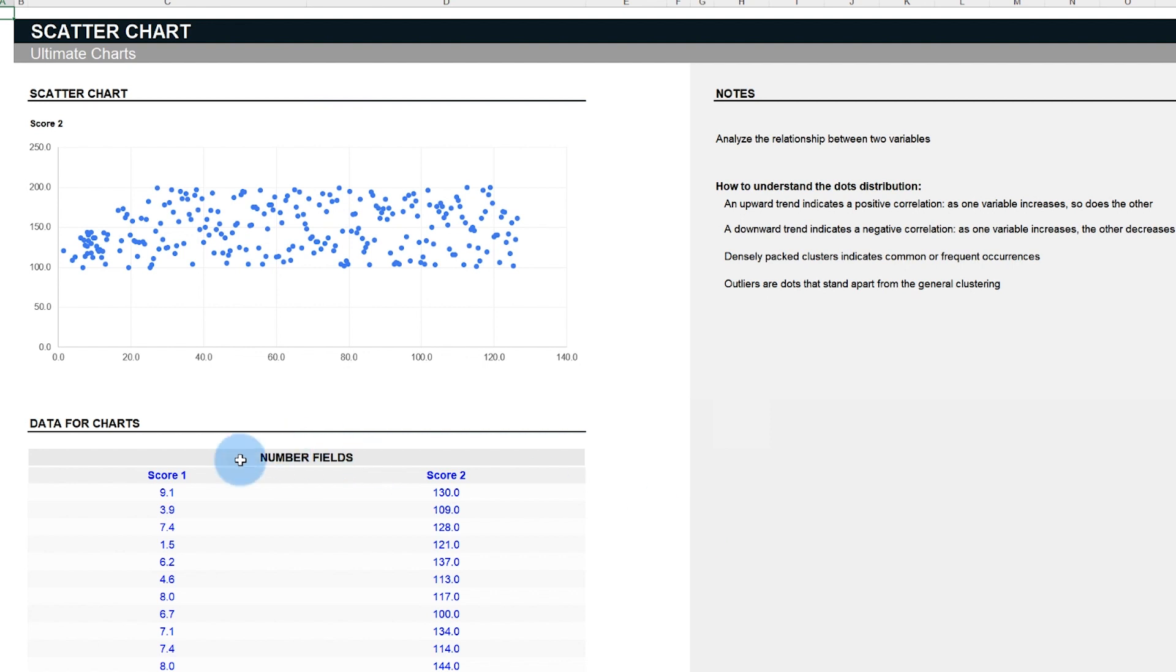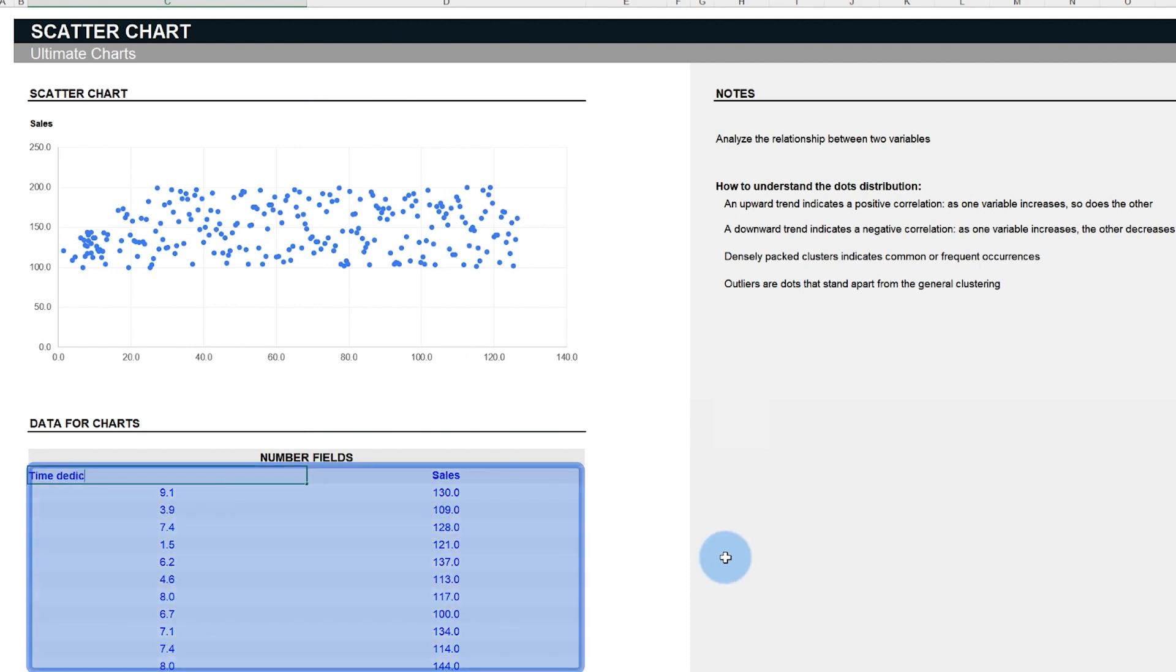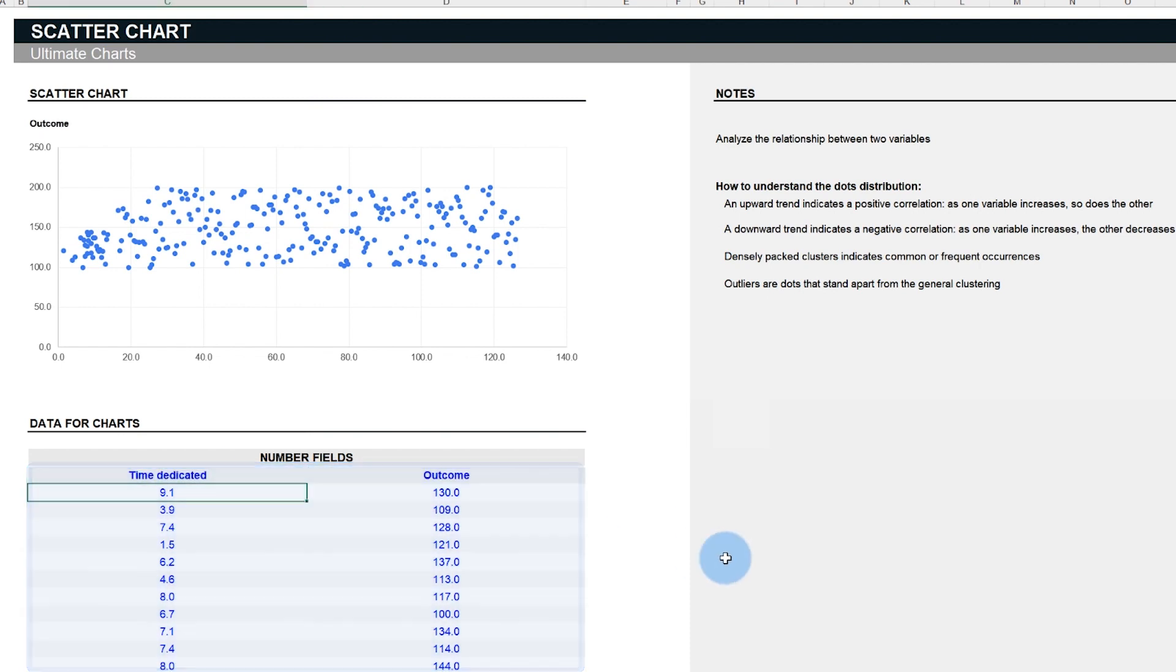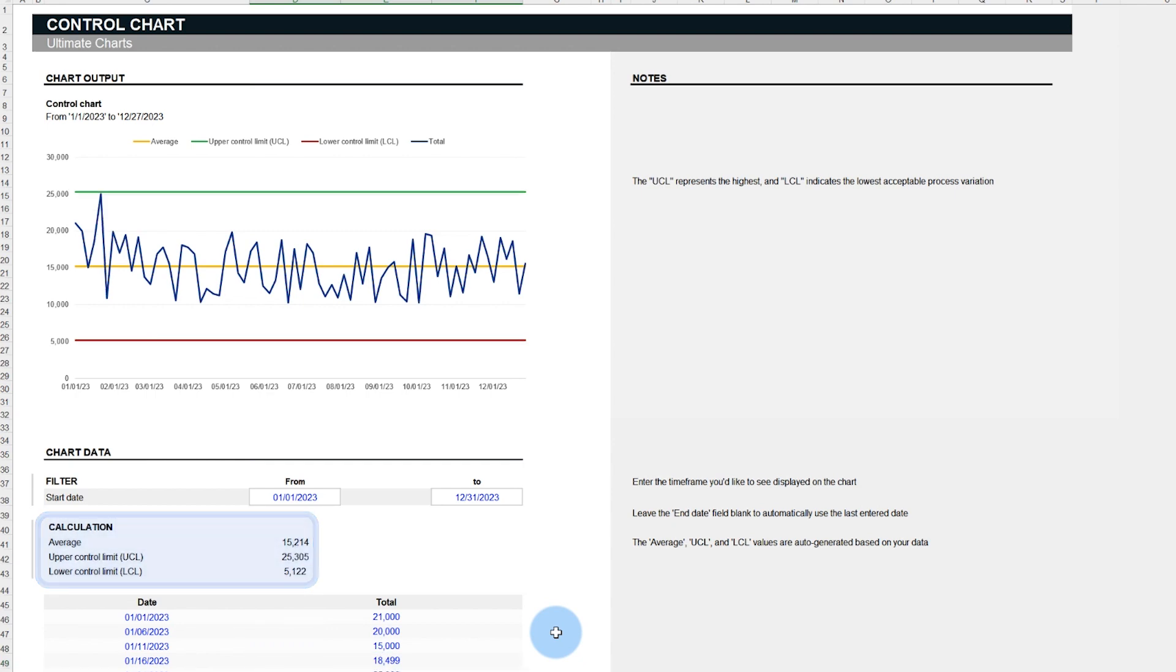Before we dive into our template, which you can download by the way, please remember that anything in blue is data that you can edit and replace with your own datasets. Text in black represents formulas that should not be altered. And we enable chapters in this video, so if you don't have time to watch the full thing but want to skip ahead, feel free to do so.